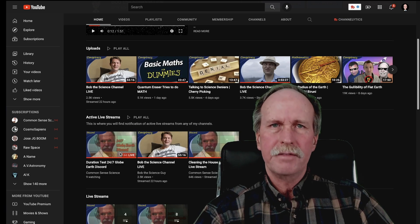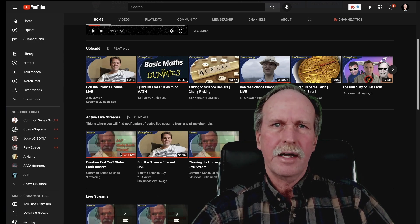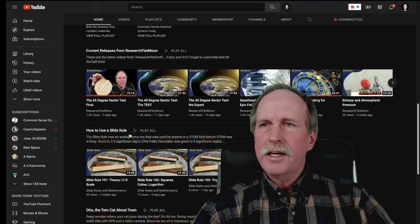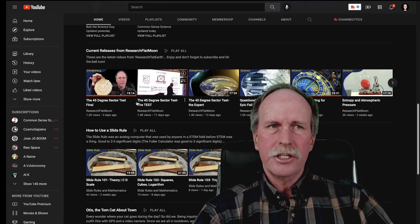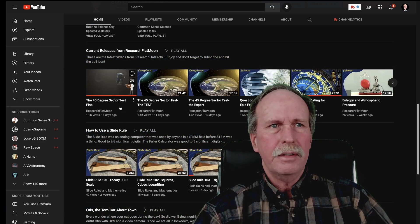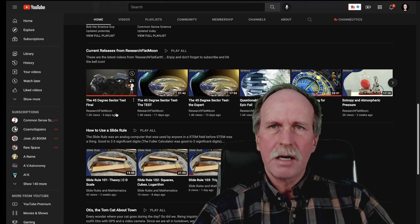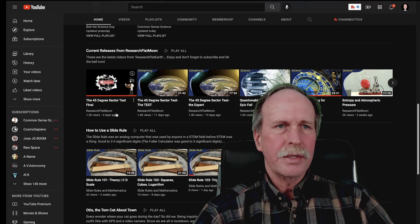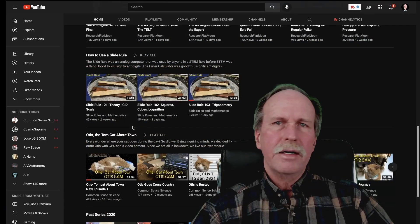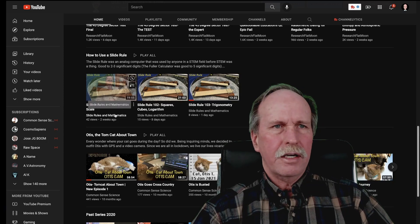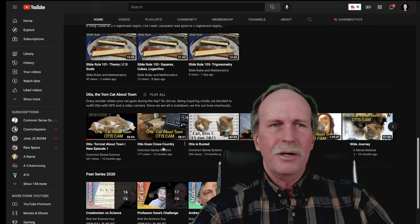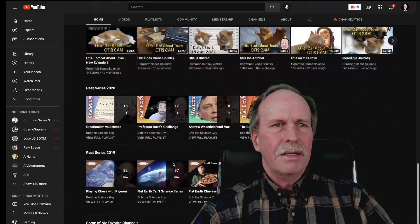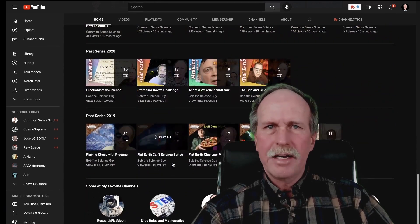All the live streams will have a link to Discord so you'll be able to join the conversation. Underneath it, you'll see my current releases for my production channel, Research Flat Moon — the videos that have come out most recently. Then I've got a number of playlists underneath it: my slide rule tutorial section, a little thing from Otis the Cat, and a couple of my other playlists.